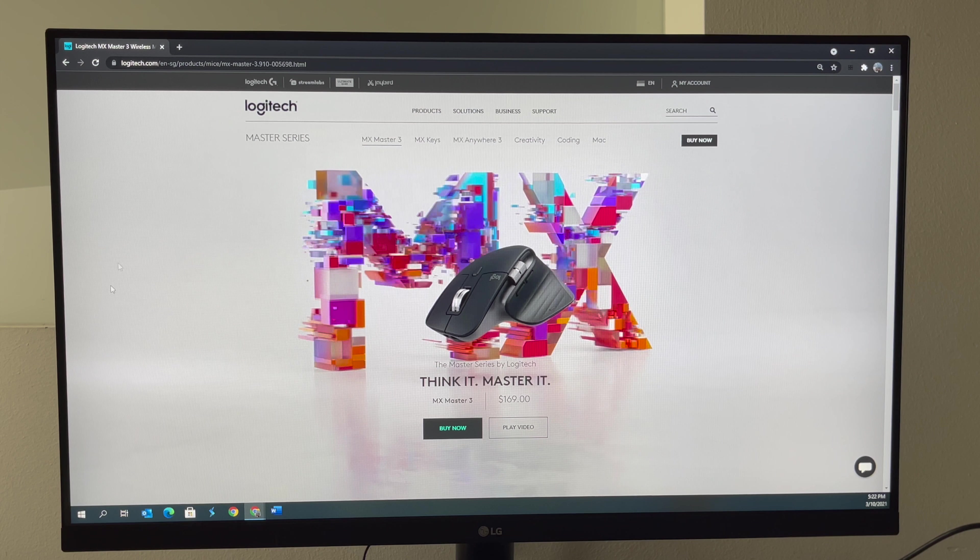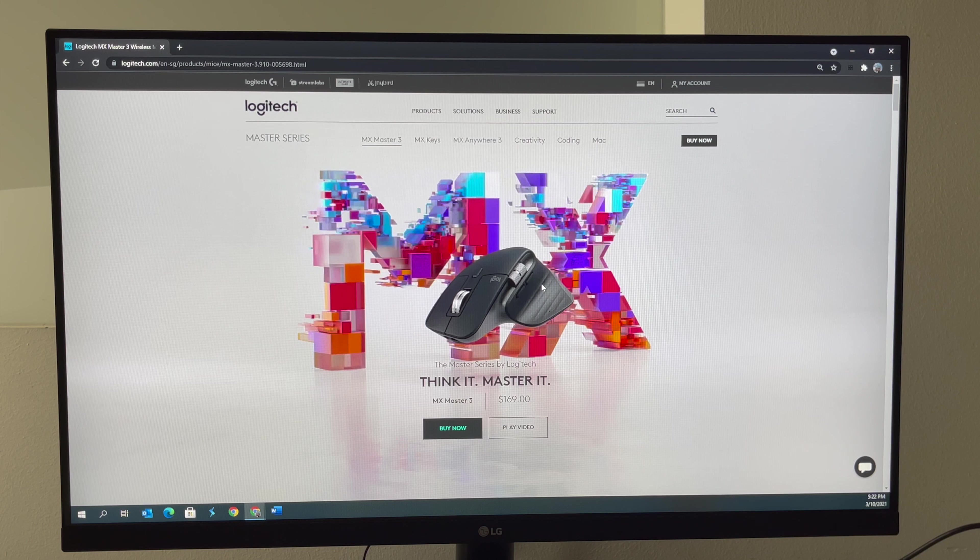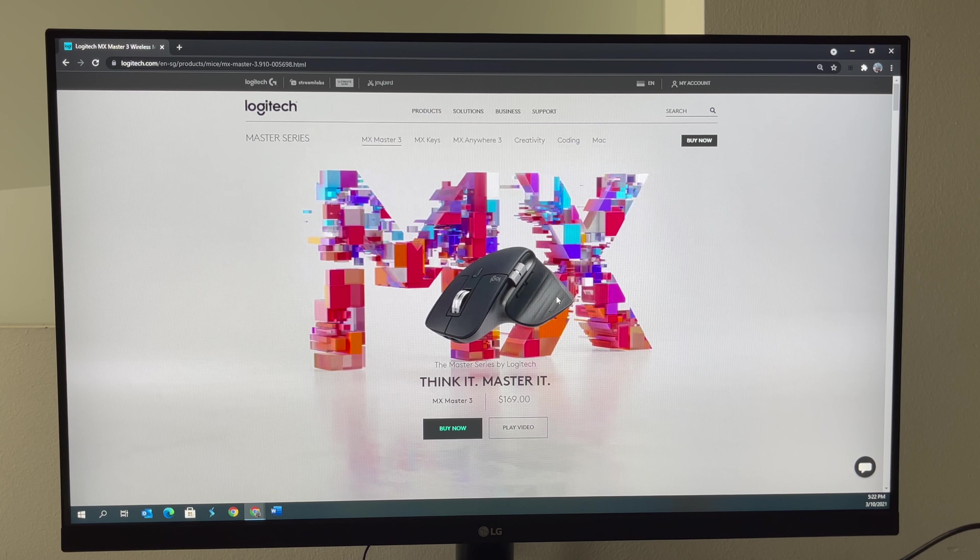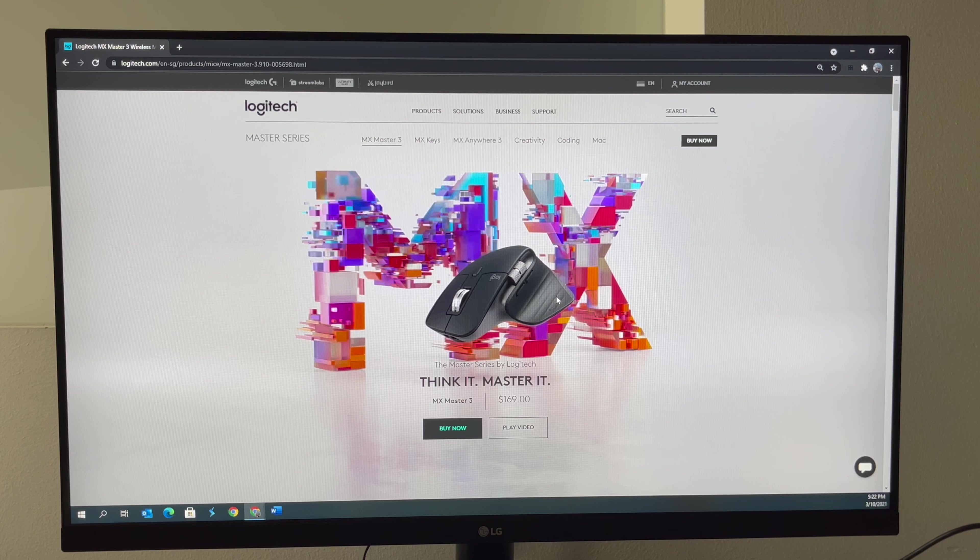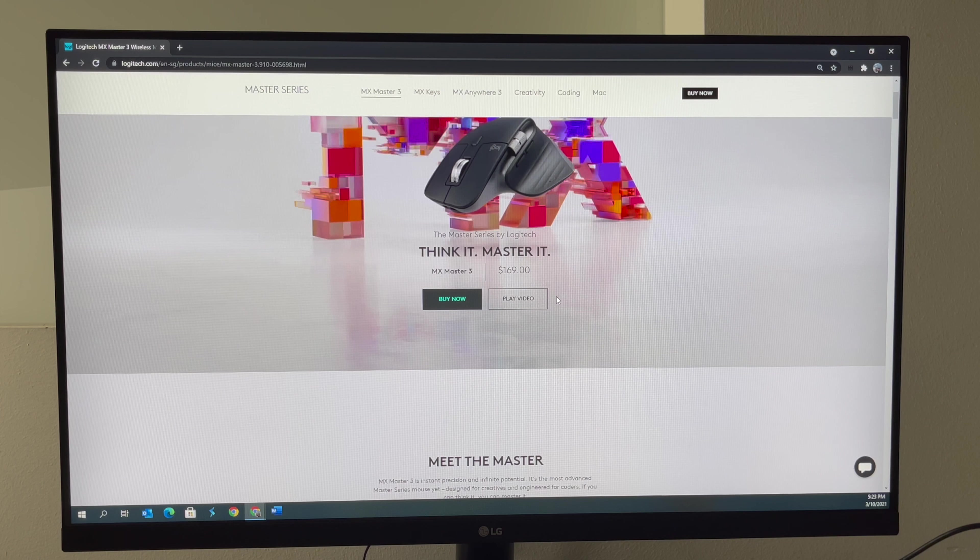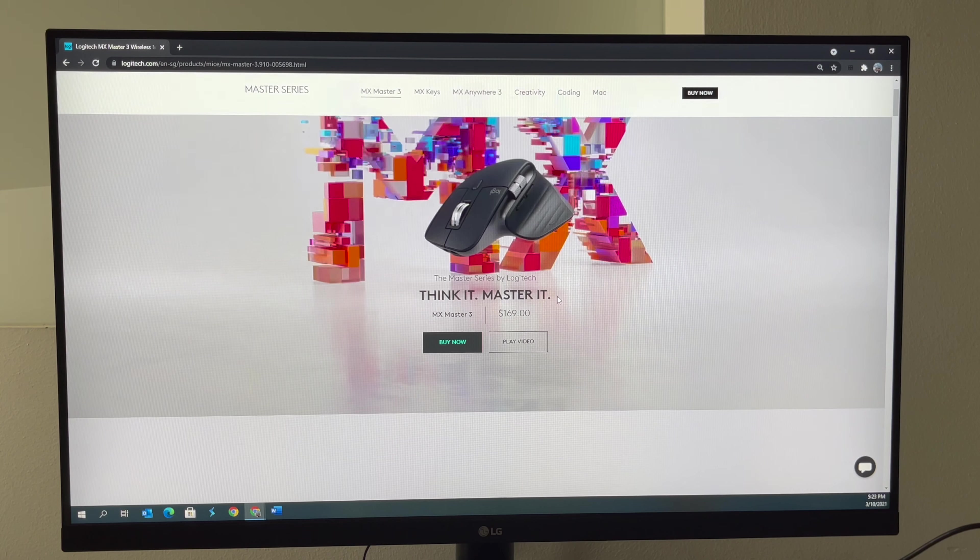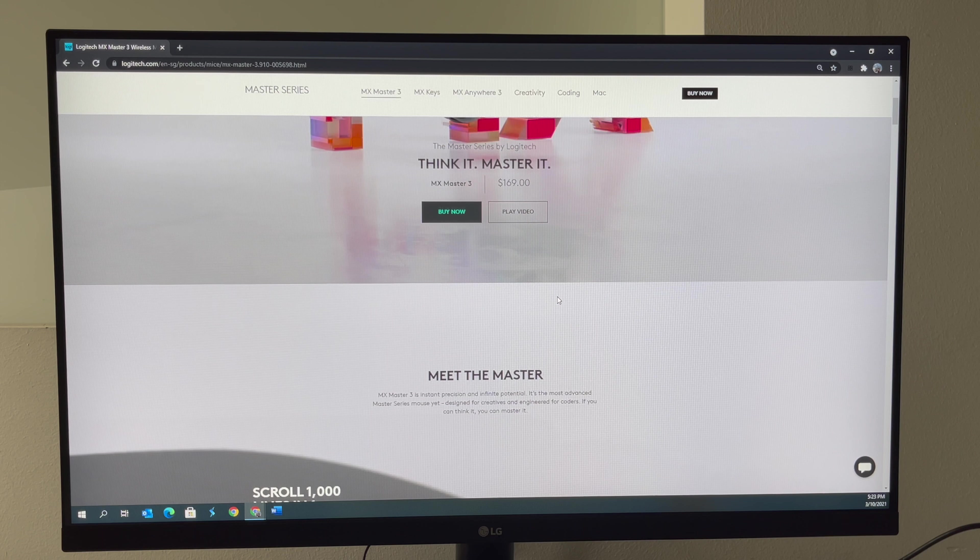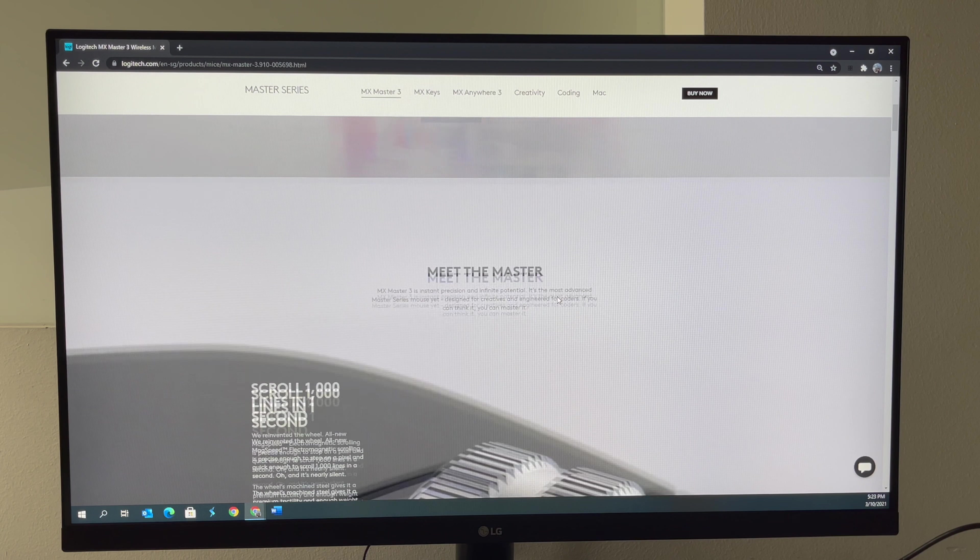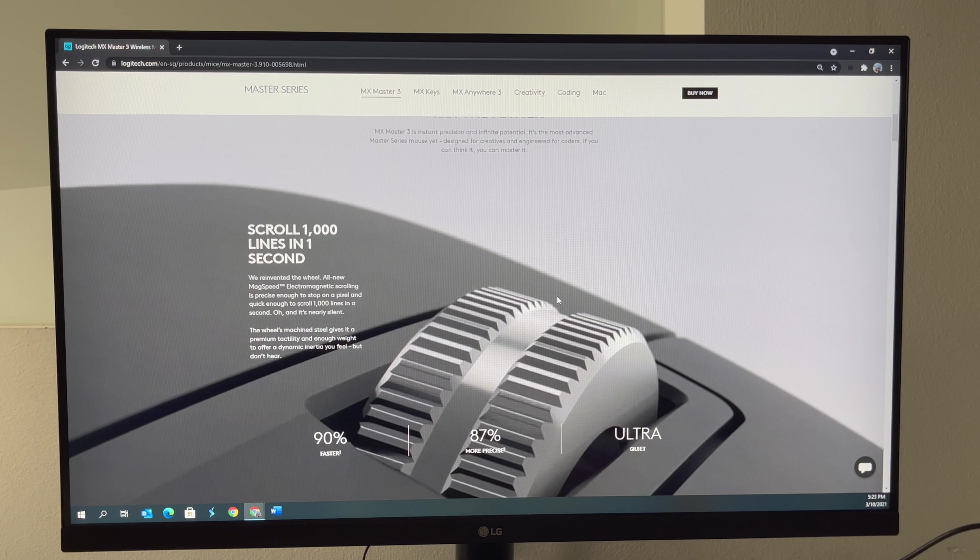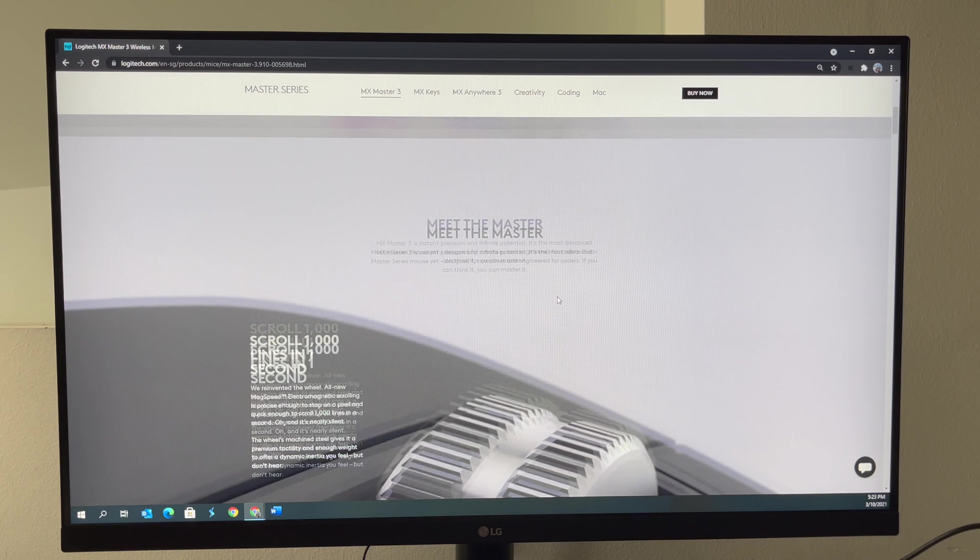Here is our Logitech MX page, the website, open on our desktop. What we're going to do is, firstly, to scroll down just as one would use any other mouse. And then I press this button at the center. And then you see the magic here.